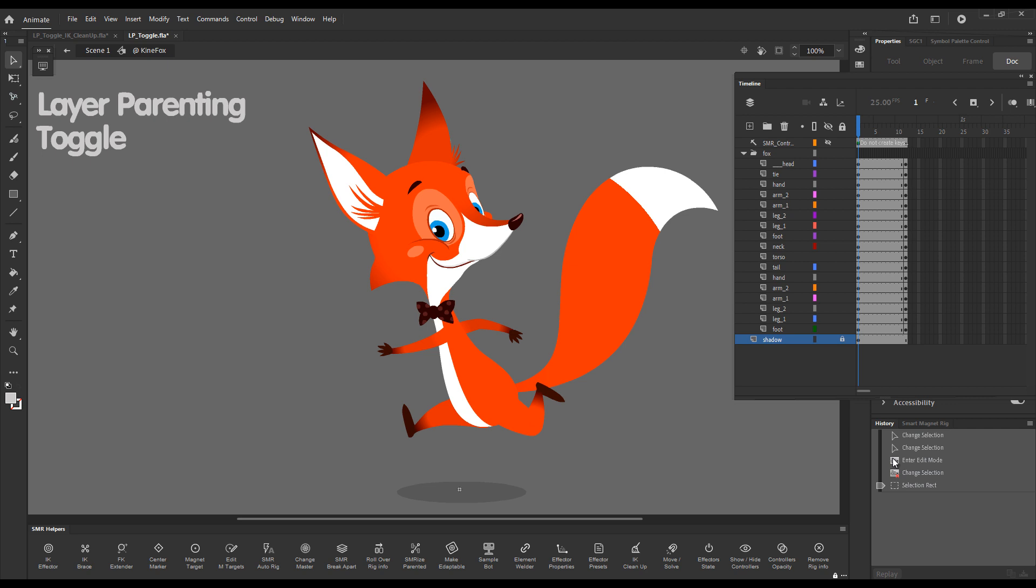It's a command which allows you to switch Layer Parenting on and off whenever you need to clean up some elements that tween along arcs. Within the Smart Magnetary context, it's very important to understand that Layer Parenting has only this function. It enables tweening along arcs.